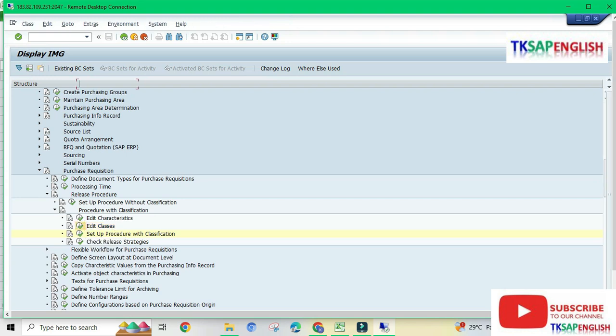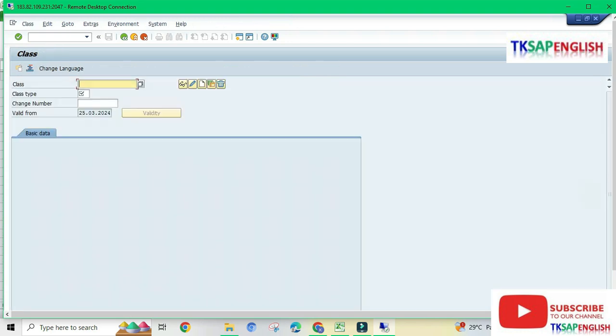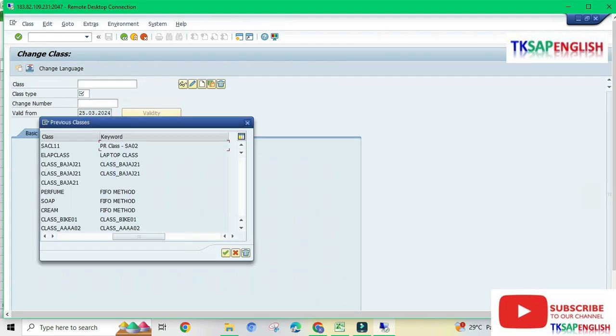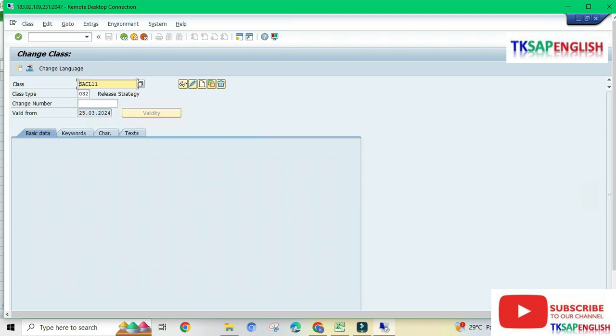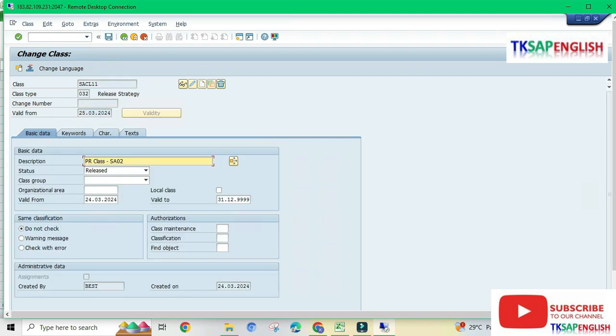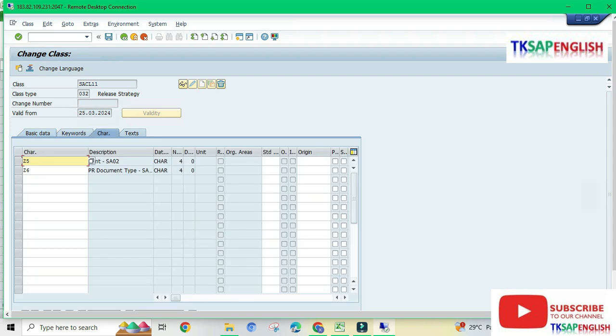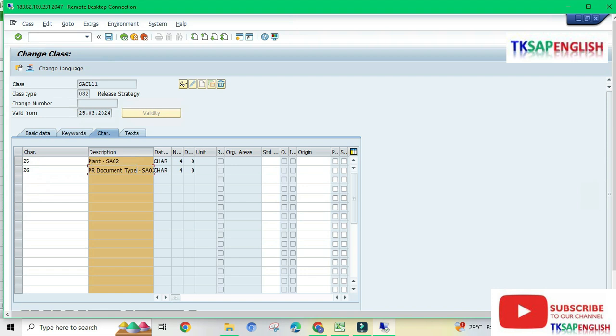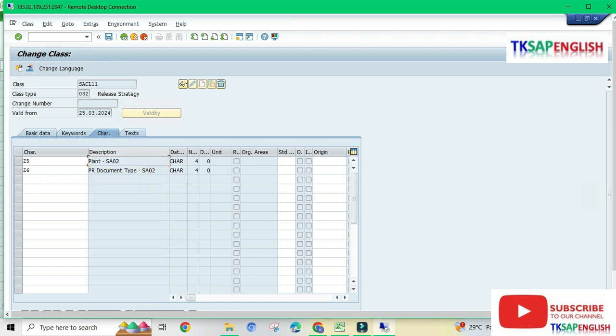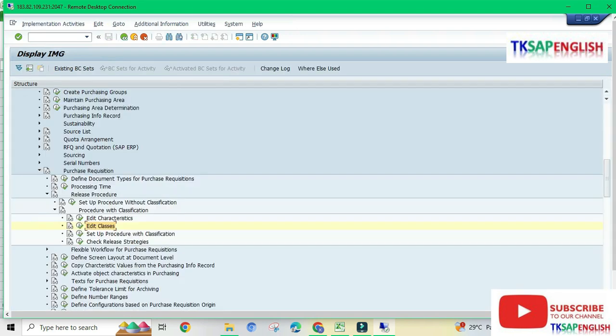Double click on edit class. Select the last class option. Here we can check our class SESEL11, PR class SESEL02. Select change, go to characteristics. This is our plant and the document type which we created for class SESEL11. Going back.